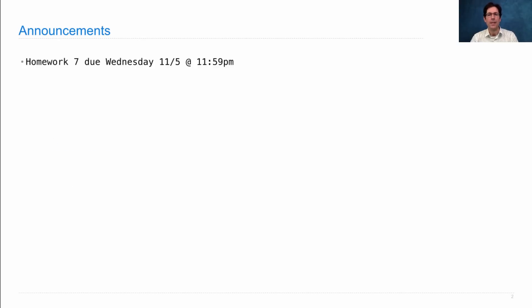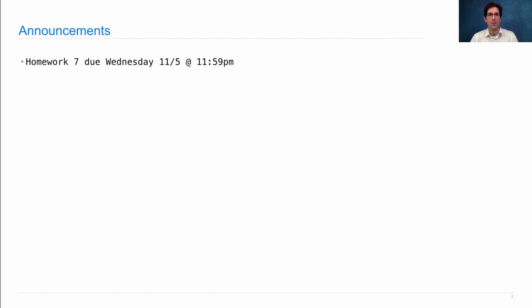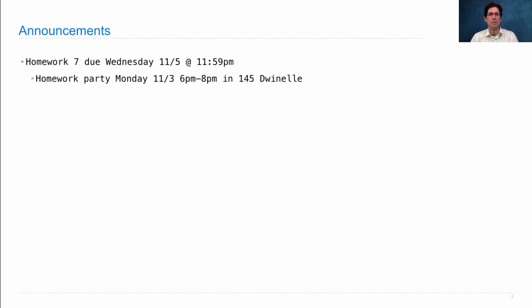Homework 7 is due on Wednesday. It's in Scheme, a new programming language for this course, which you need to learn in order to solve the homework. There's a homework party on Monday from 6 to 8 p.m. in 145 Dwinelle if you want some help. You can also come to office hours.